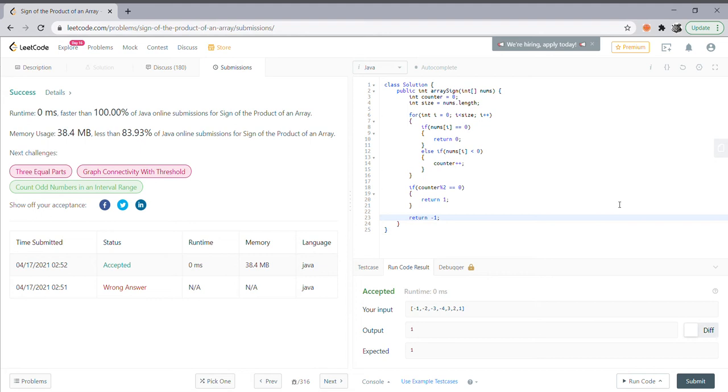If that doesn't happen, it will leave the for loop that you see right here, which starts at zero and goes up to the size of the array. Once it leaves this for loop...